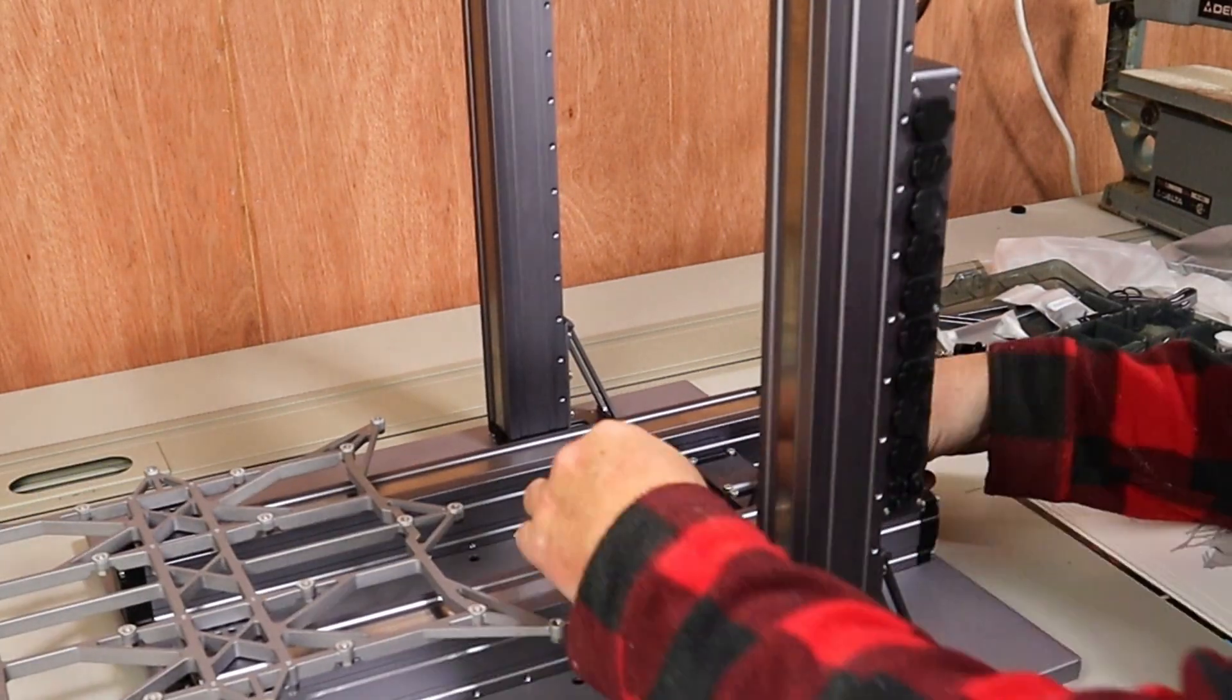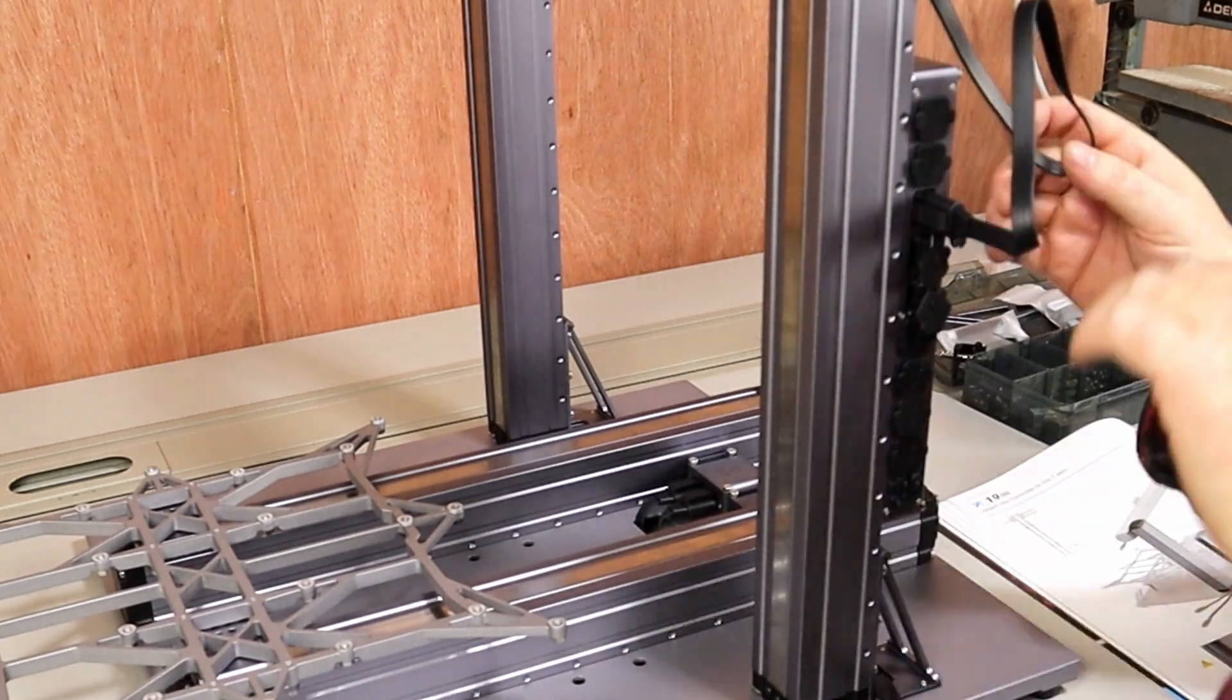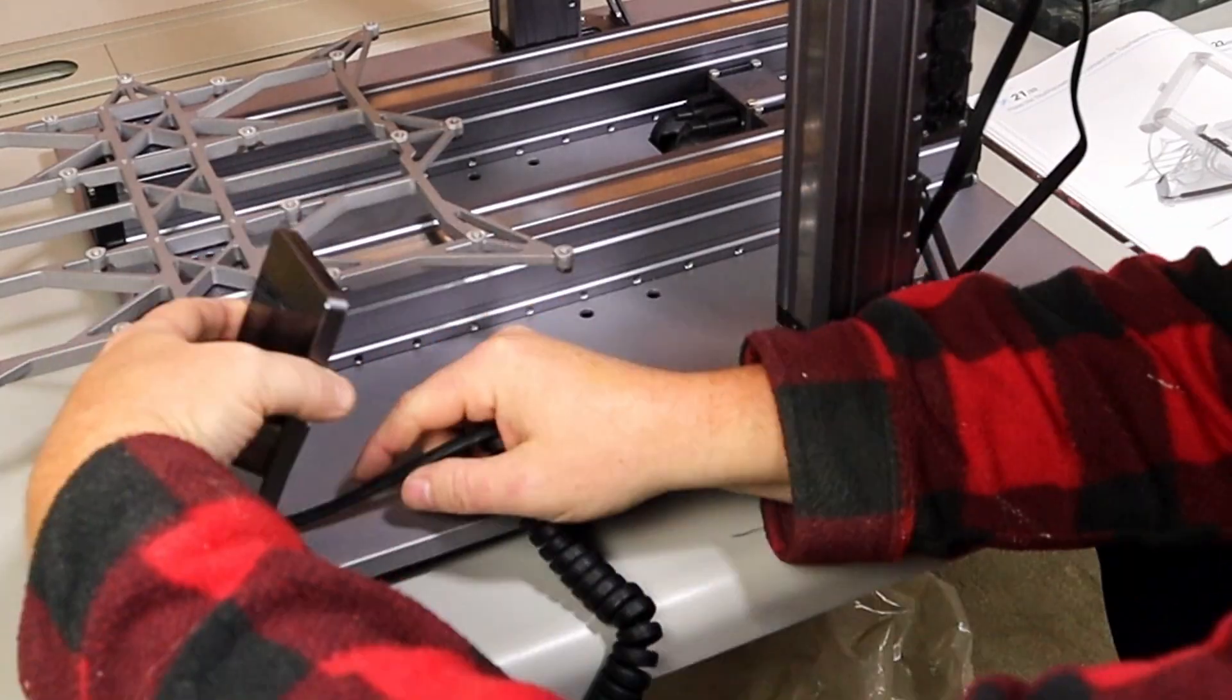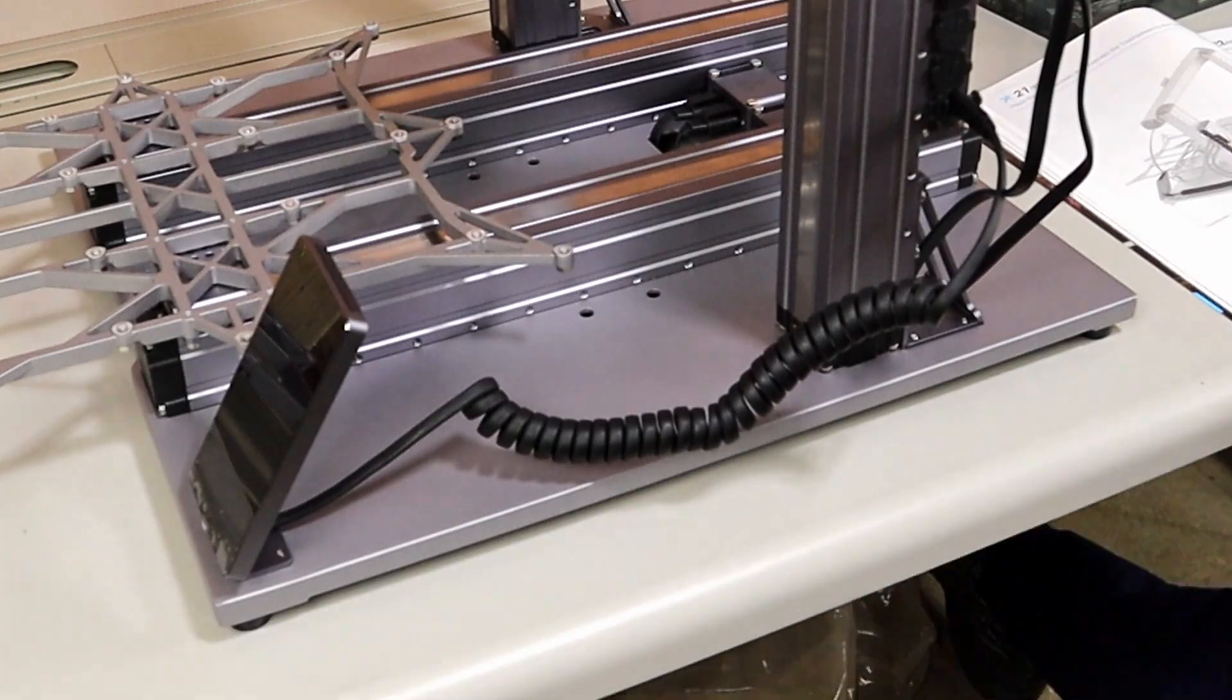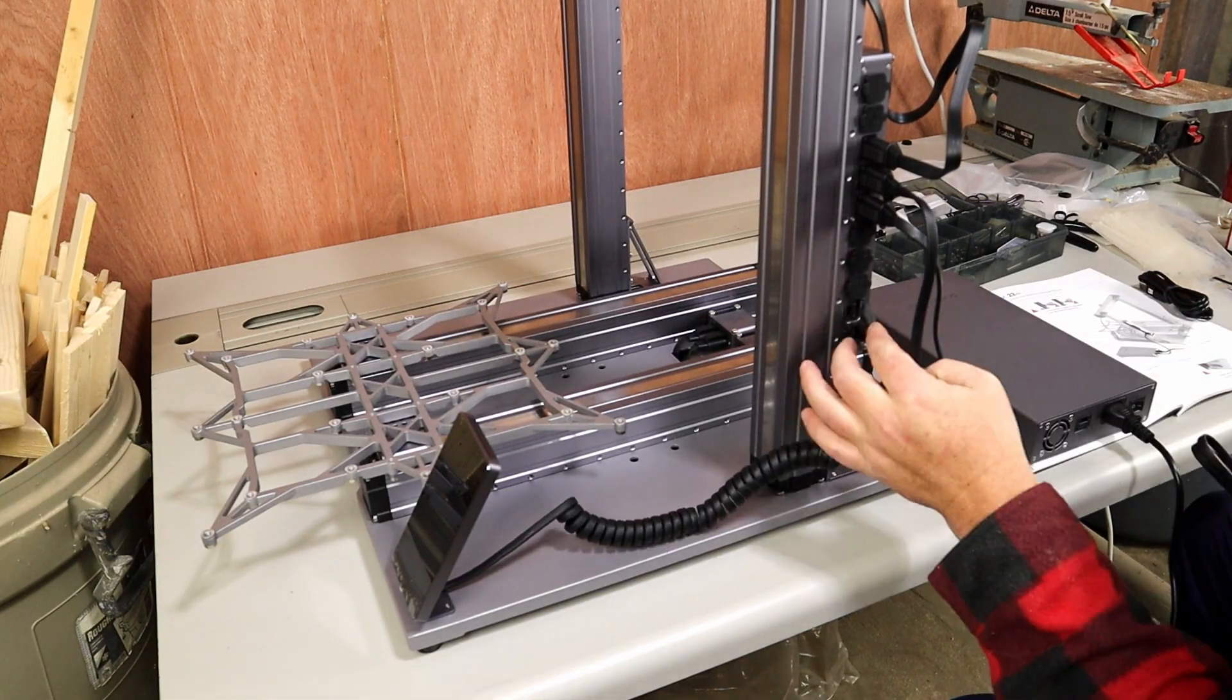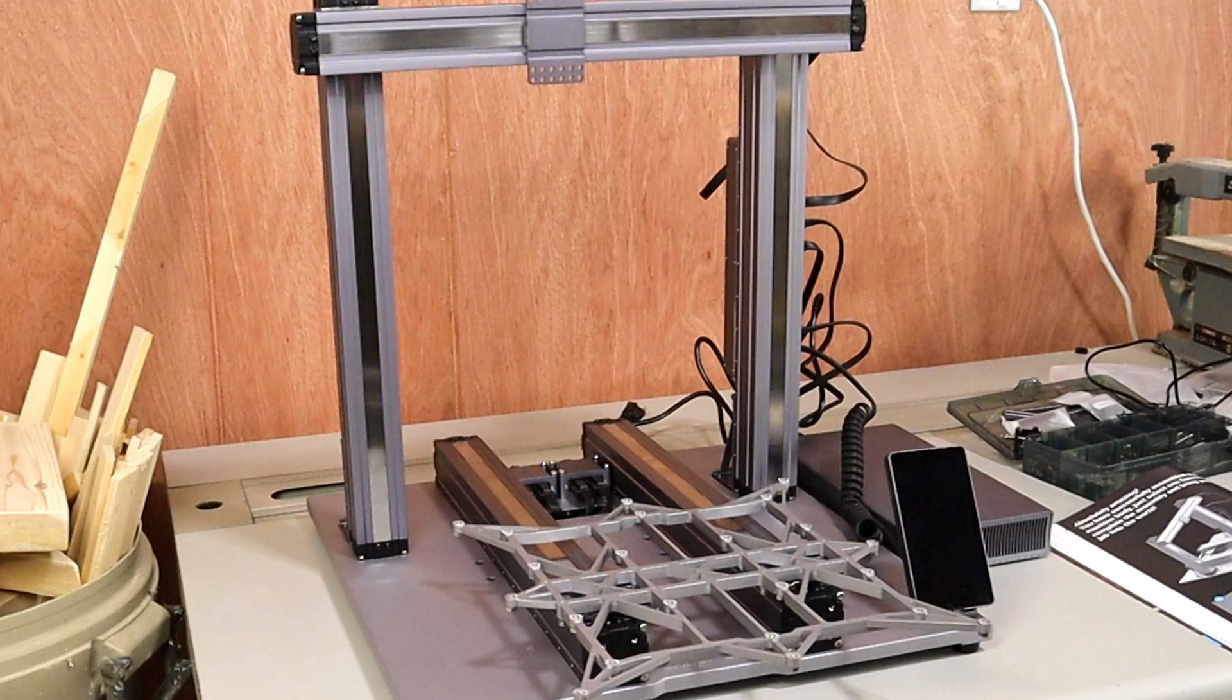Once you open the dust plugs, you can see the label that shows where everything goes. Now, we can add the touch screen and the power supply as well. And that's pretty much it. The machine's ready to go.